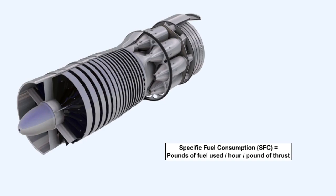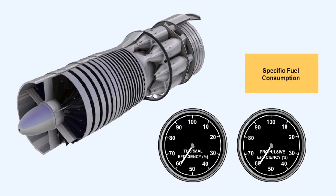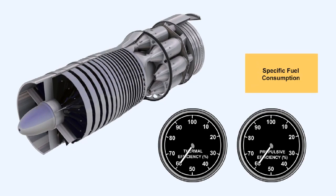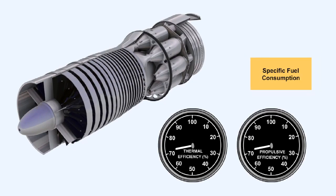To be economical, an engine must maintain the ratio of its fuel consumption to either its thrust or its shaft horsepower at as low a level as possible. This ratio is termed the specific fuel consumption or SFC of the engine. Specific fuel consumption is measured in pounds of fuel used per hour per pound of thrust or shaft horsepower. The specific fuel consumption is determined by both the engine's thermal and its propulsive efficiency.